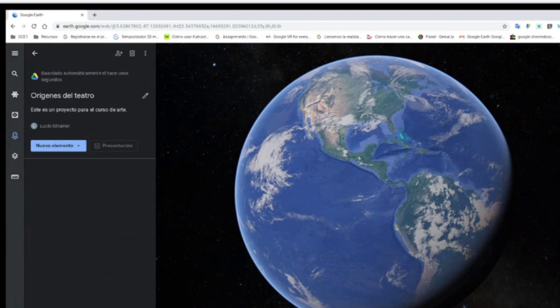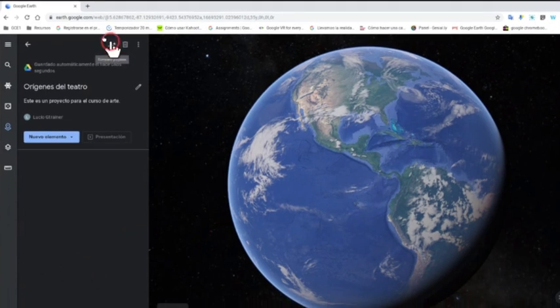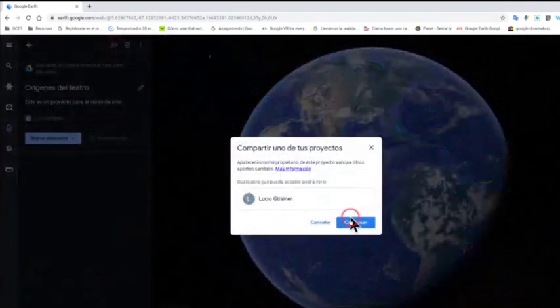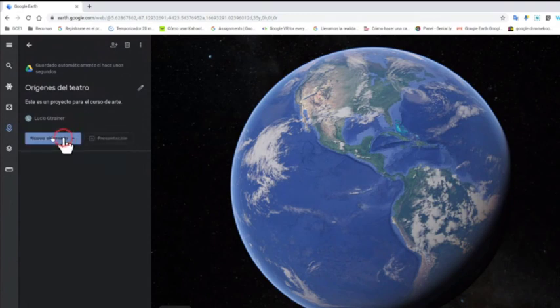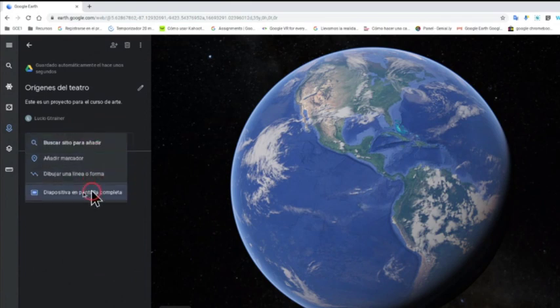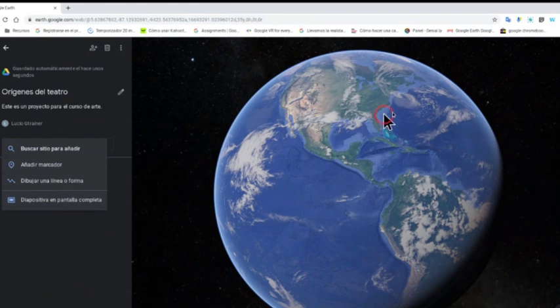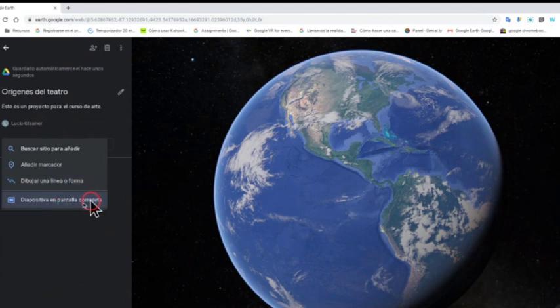Ahora voy a empezar a añadir ubicaciones. Lo que vas a hacer con esta herramienta es crear tus propios Voyager, que quedarán en tu Drive y podrás compartirlos con el botoncito de la suite de Google. Para agregar elementos, voy a este botoncito celeste que dice 'nuevo elemento' y tengo cuatro opciones: buscar una ubicación, añadir directamente un marcador en el globo, dibujar una línea, o añadir una diapositiva de pantalla completa.